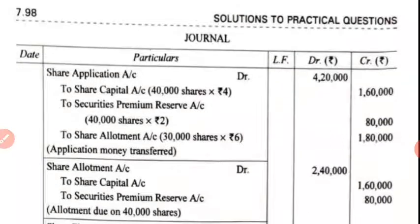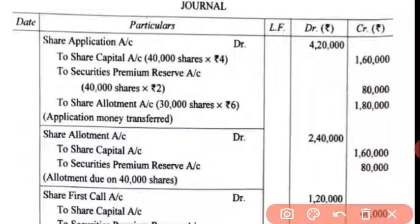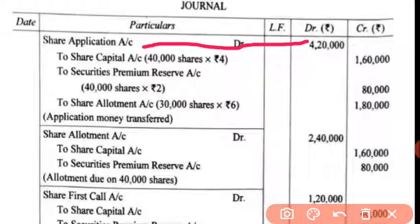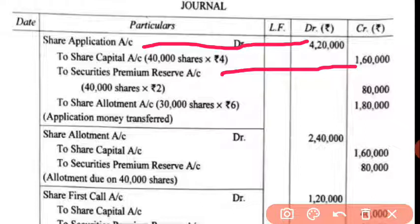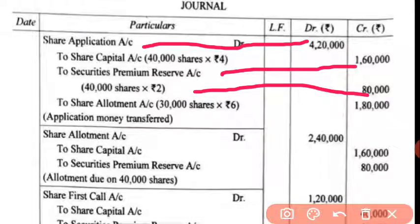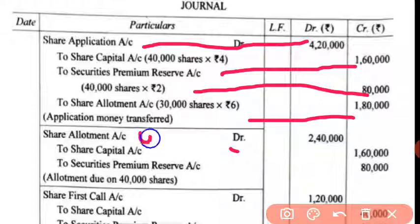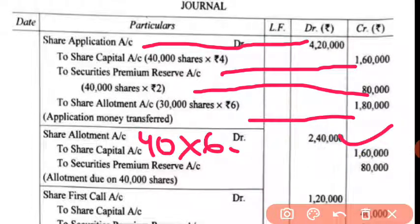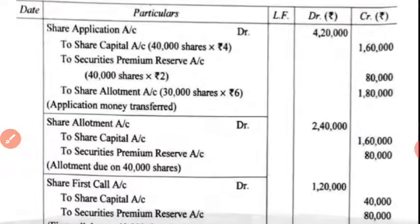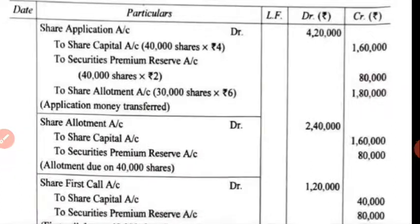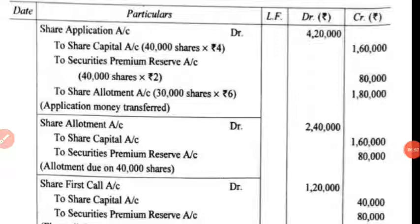Application money adjustment: actual money received is ₹4,20,000. For share capital it was ₹2, and security premium was ₹2, so ₹2,80,000. On allotment, 30,000 shares were transferred — total ₹60,000 and ₹70,000 treatment because 10,000 were rejected and their balance was transferred to cash. Allotment due: 40,000 shares at ₹6 rate = ₹2,40,000. First call will also be due — share first call debit to share capital account, to security premium reserve account.